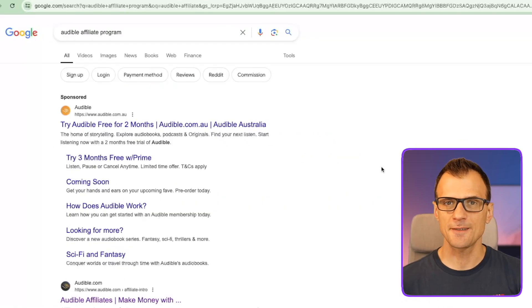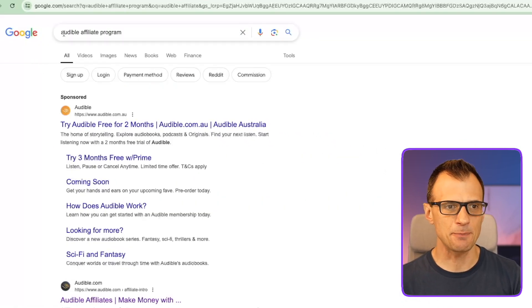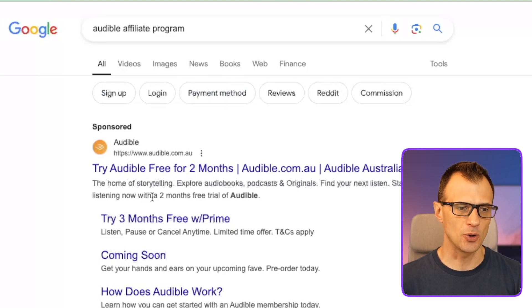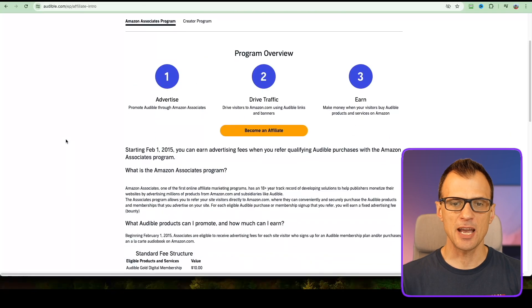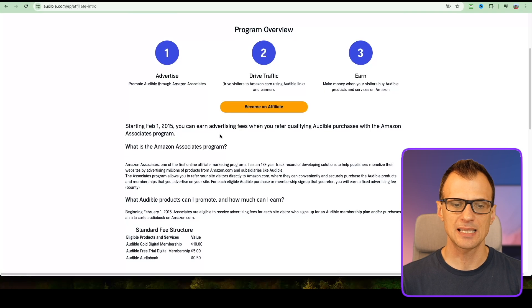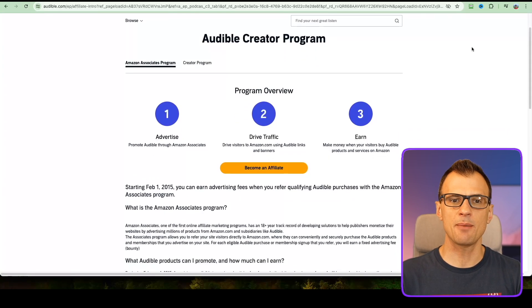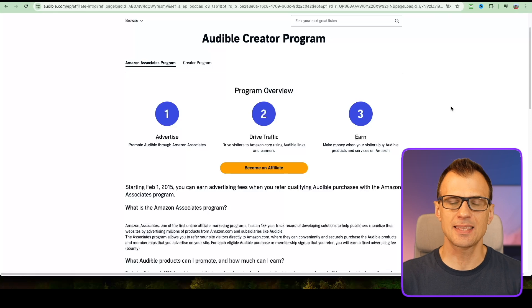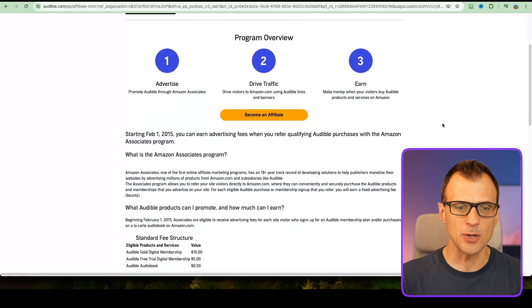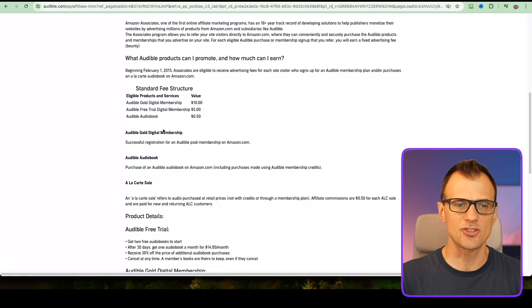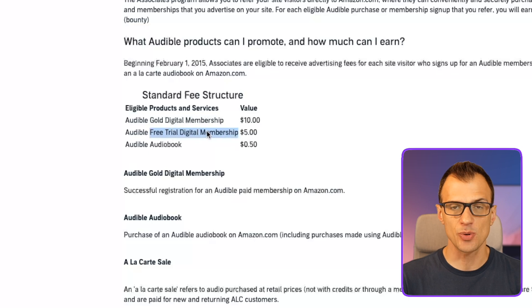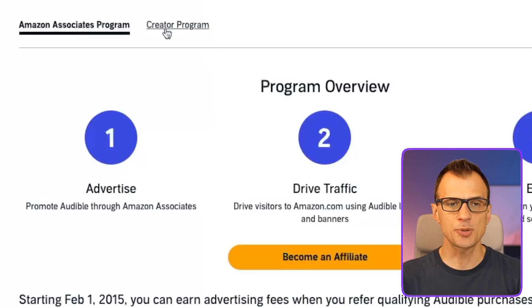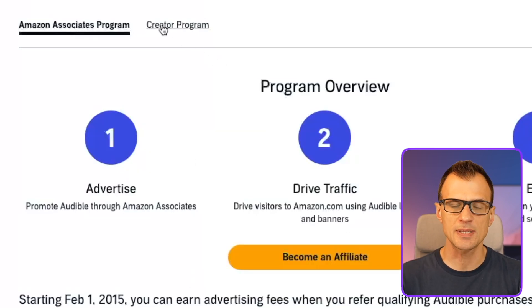Step one is to register for the affiliate program. For that, type in Audible affiliate program into Google and scroll down to the first result. On this page, click on become an affiliate. The coolest thing is that to promote and make money with Audible, all you need to do is just give away free trial memberships. There are two options: a creator program and an Amazon Associates program.